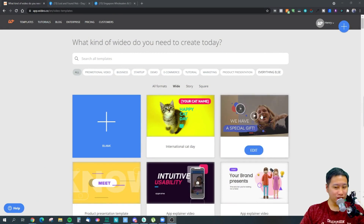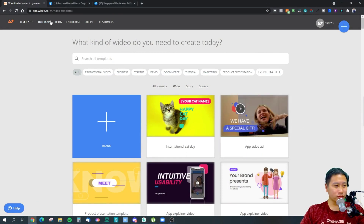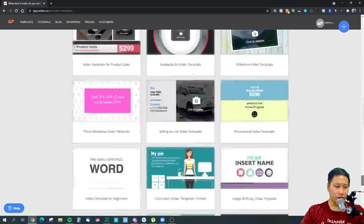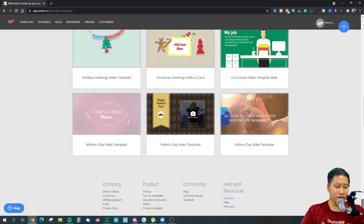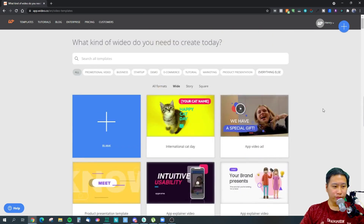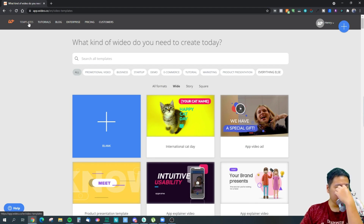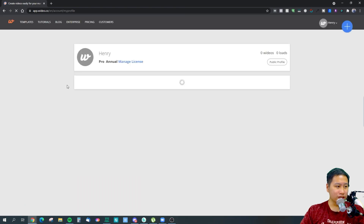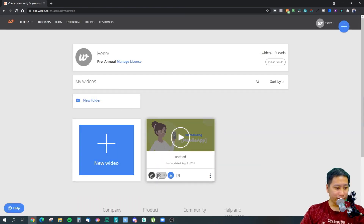So here we are — let's dive into Viddyoze. It's very simple: just click on templates and you can start working on your new video. They have a ton of animated video templates here that you can choose from, make slight adjustments to, and then you're ready to publish and share with the world. I'm going to jump back into my projects where I've already created something.